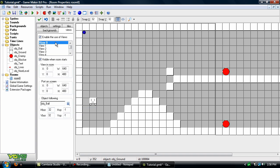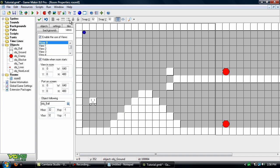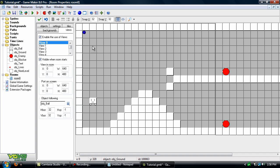And this HBOR and VBOR, that determines how close to the edge of the screen you have to be before the camera starts following the player. Now right now this 32 by 32 is going to make you have to go to the very edge of the screen before it starts following. We want it to start following as soon as you get to about the middle of the screen. So let's use 275 by 275.